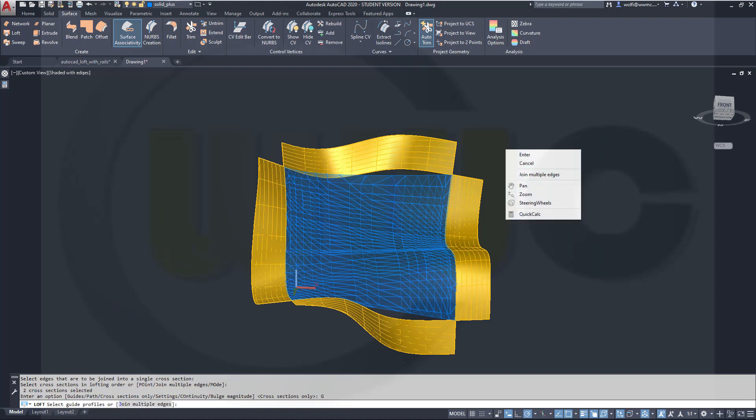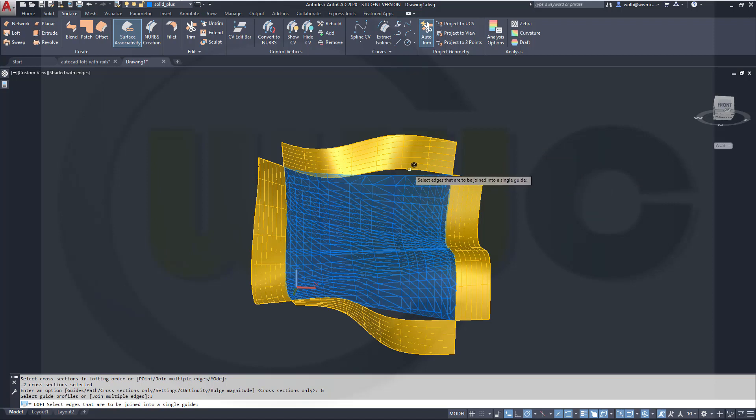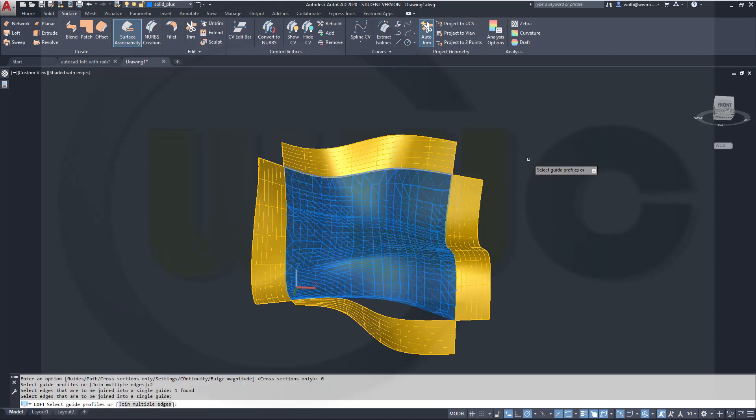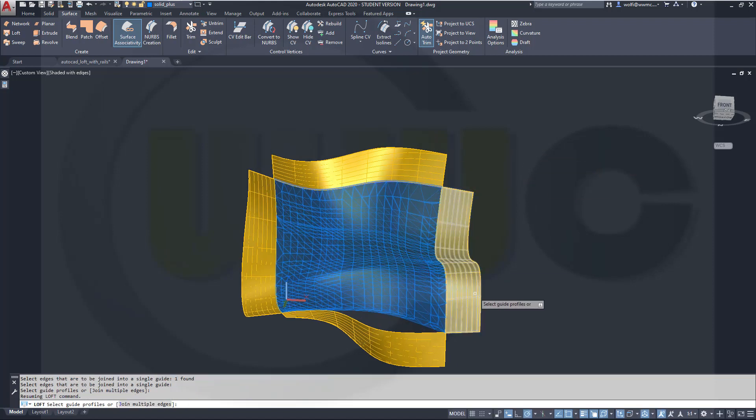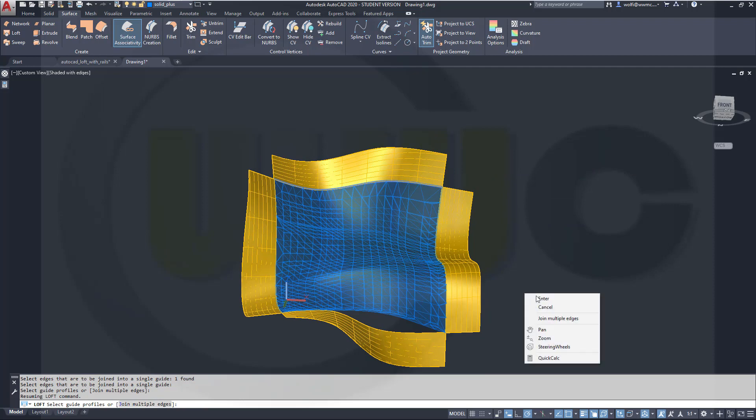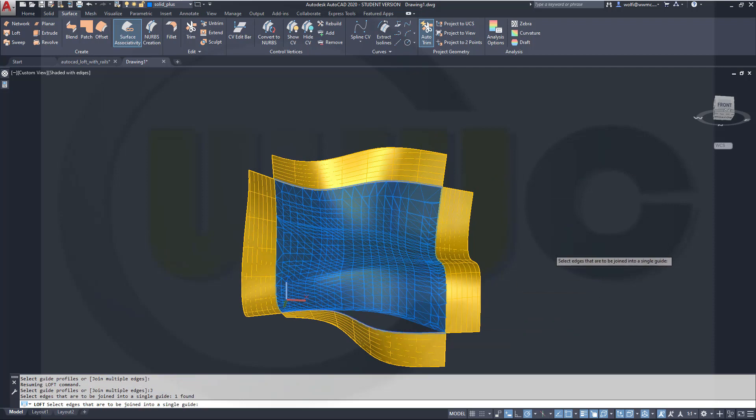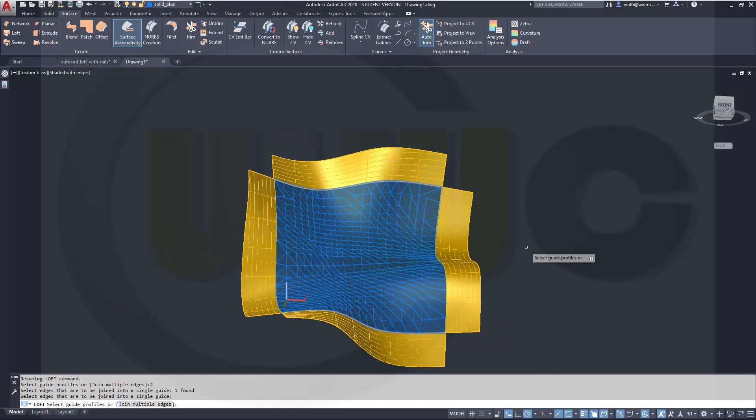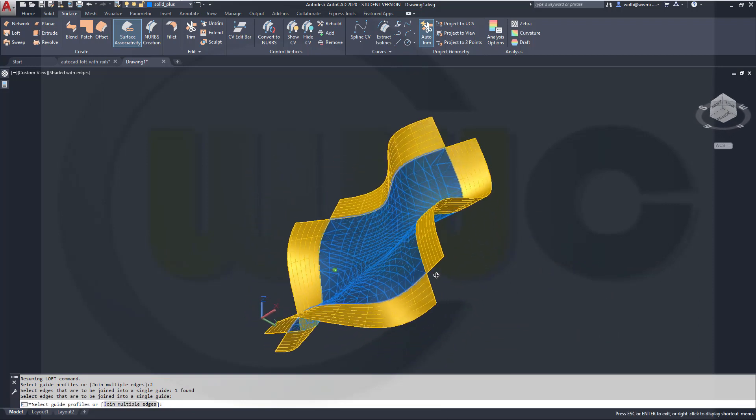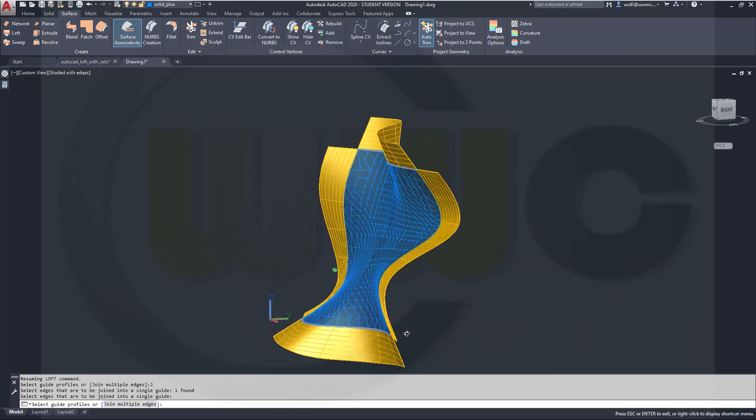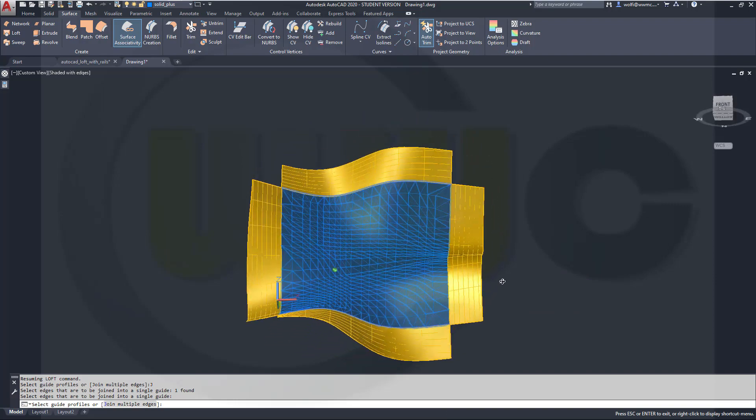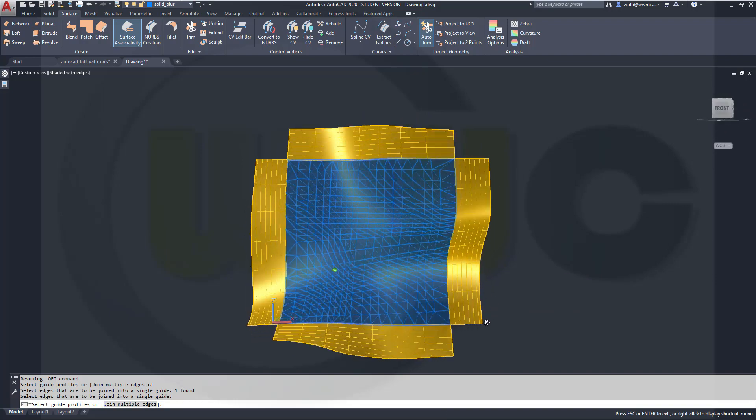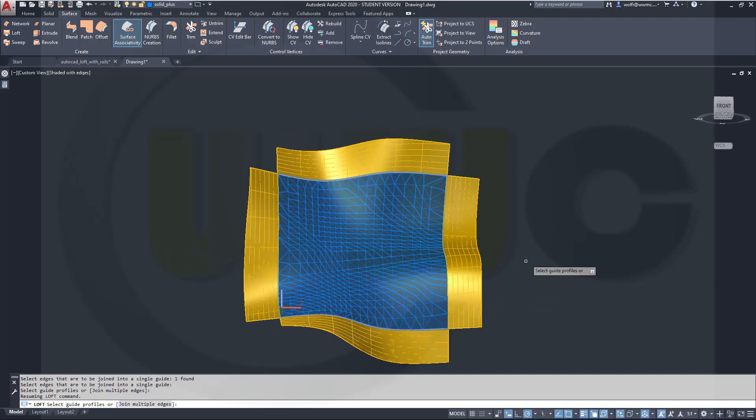And again go for join multiple edges, select these, right-click, and you will get a surface which fits quite nice between those adjacent surfaces.